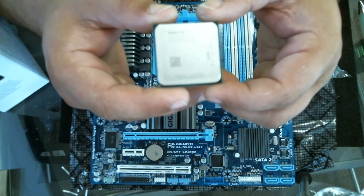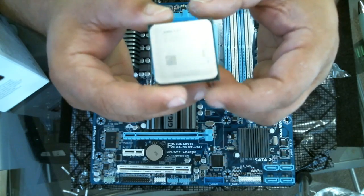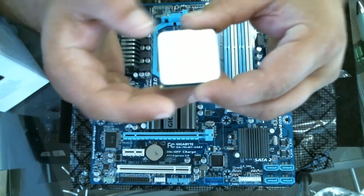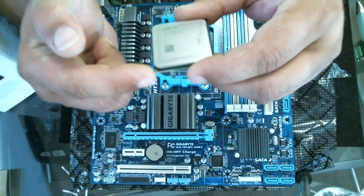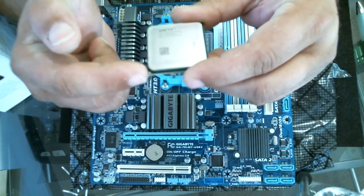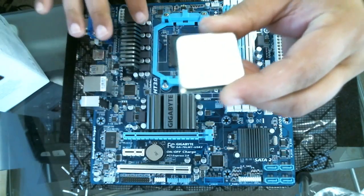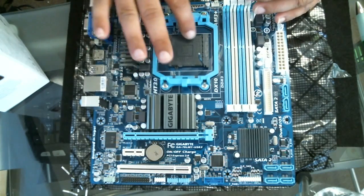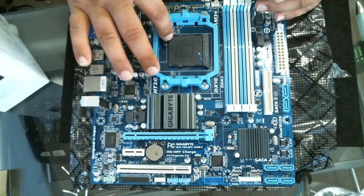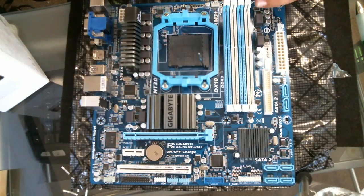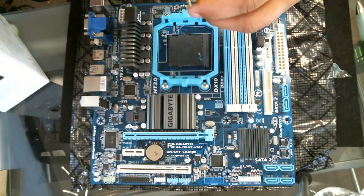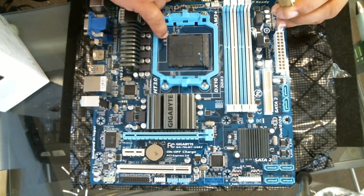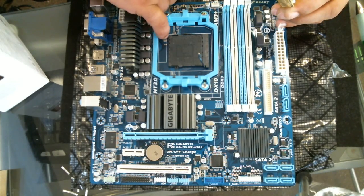As you can tell, the processor has a little notch on this side—see that little golden notch? What you're looking for on the socket itself, on the board, there should be a little notch that looks just like the notch on the processor. On this one it's kind of hard to see, but it's on this side with a white arrow pointing to the corner.